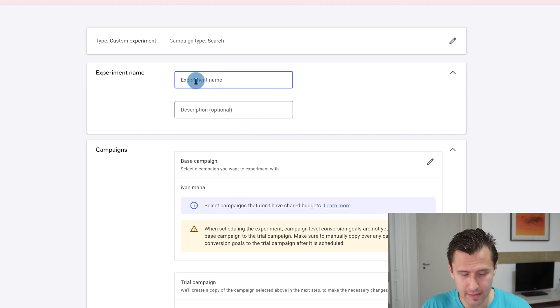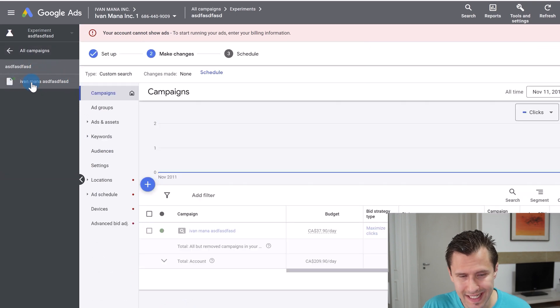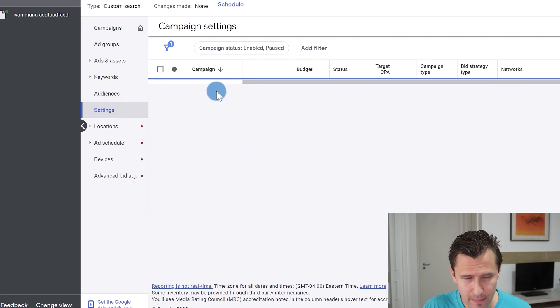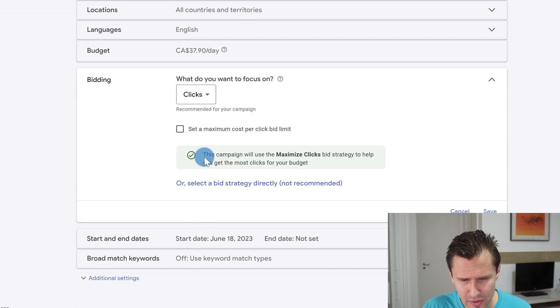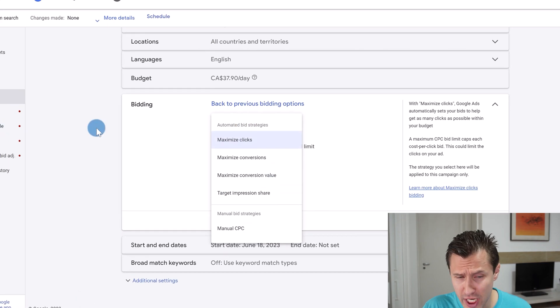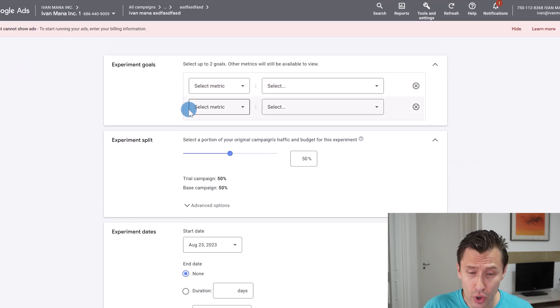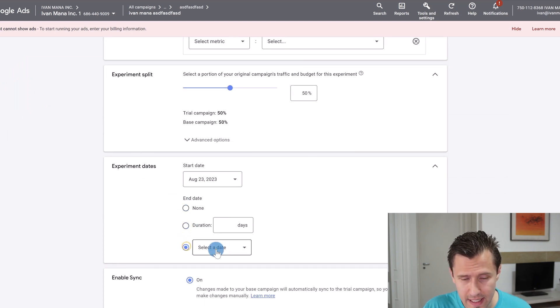Under Experiments, you'll be able to change whatever you want — go into Settings for the campaign and change your bidding strategy there to test which one performs better. For example, change it to Maximize Clicks. Then schedule the experiment: set a start date, an end date — say next week — and you can set specific durations and dates. That's it — a clean way to A/B test your bidding strategies.